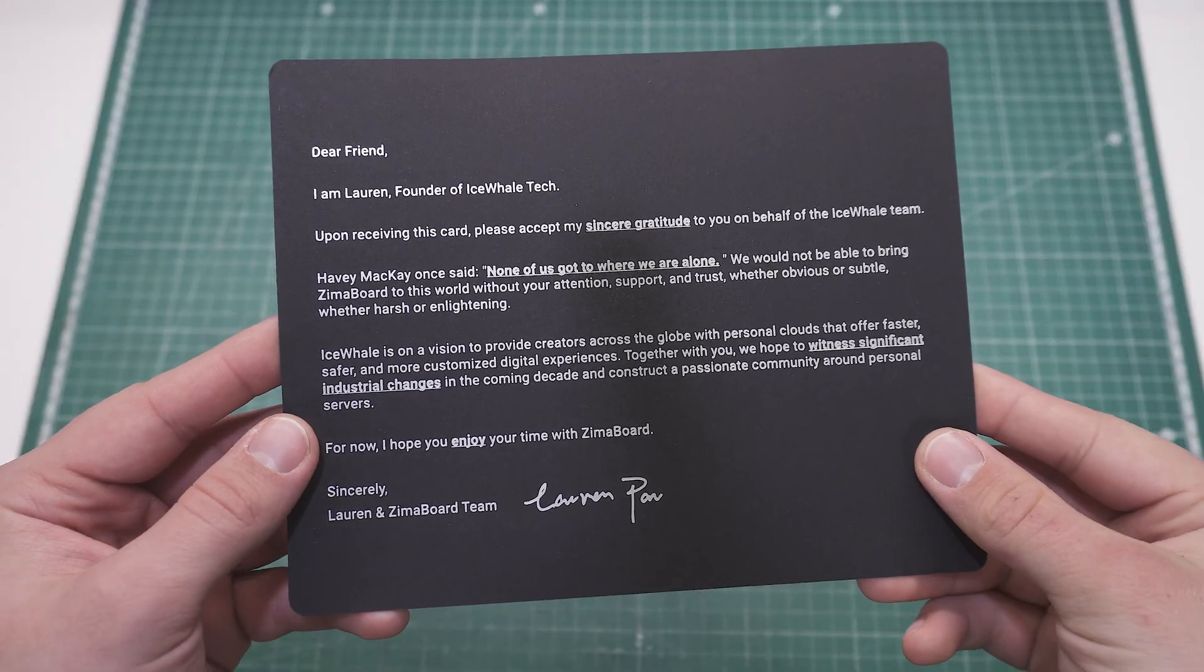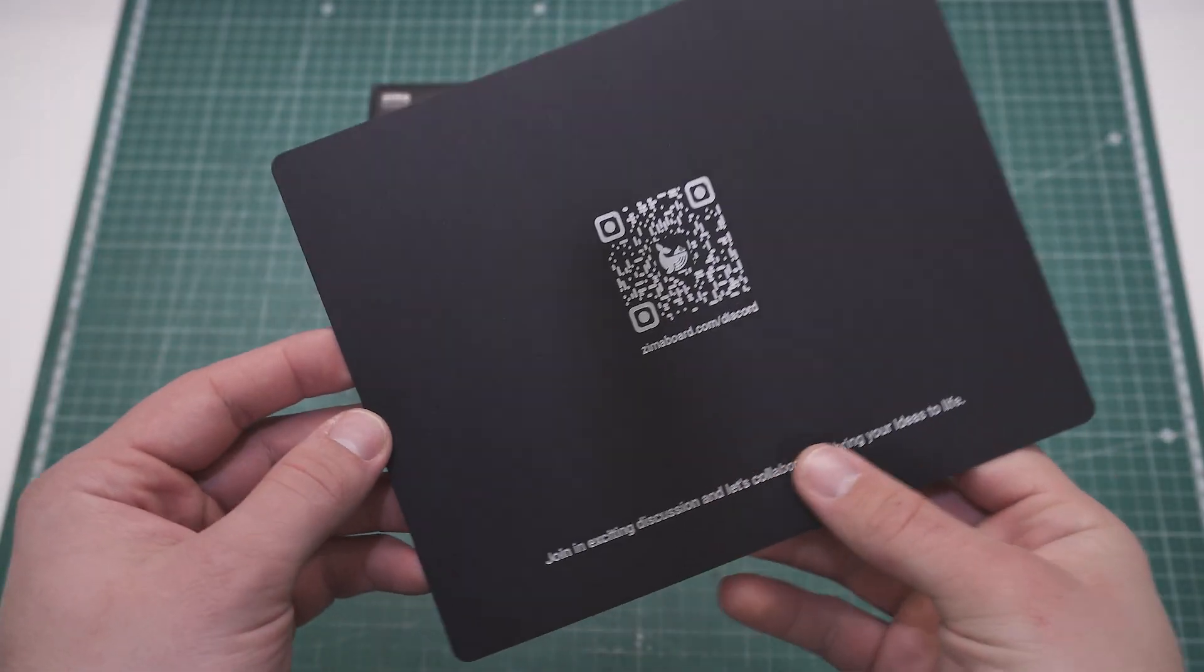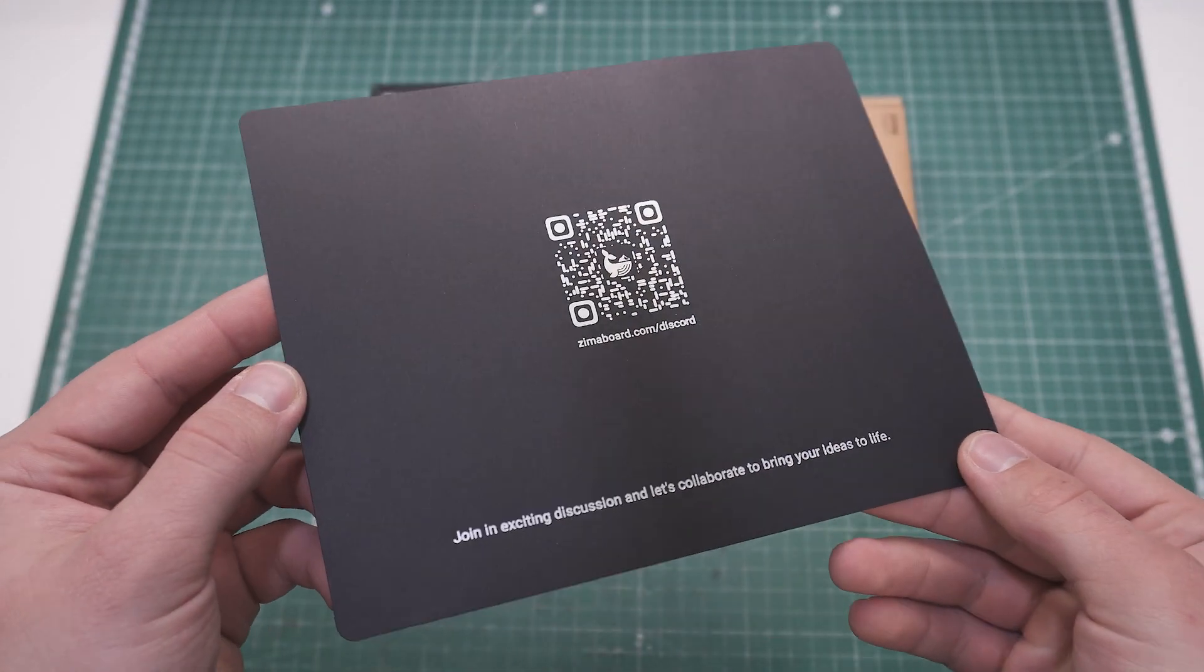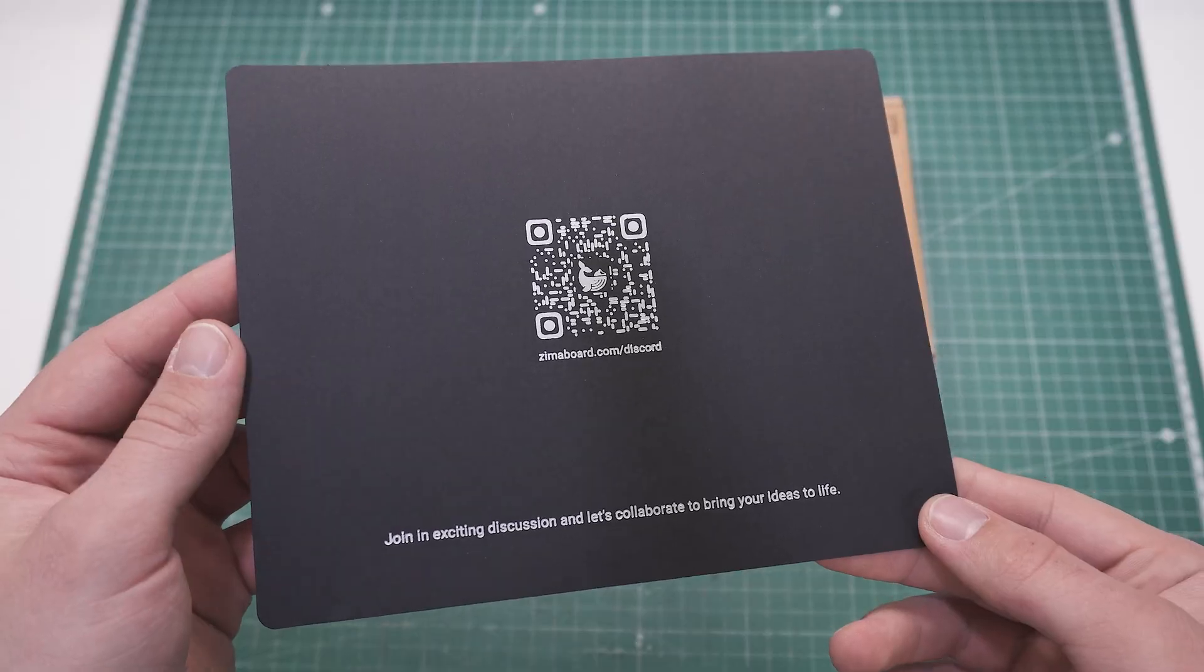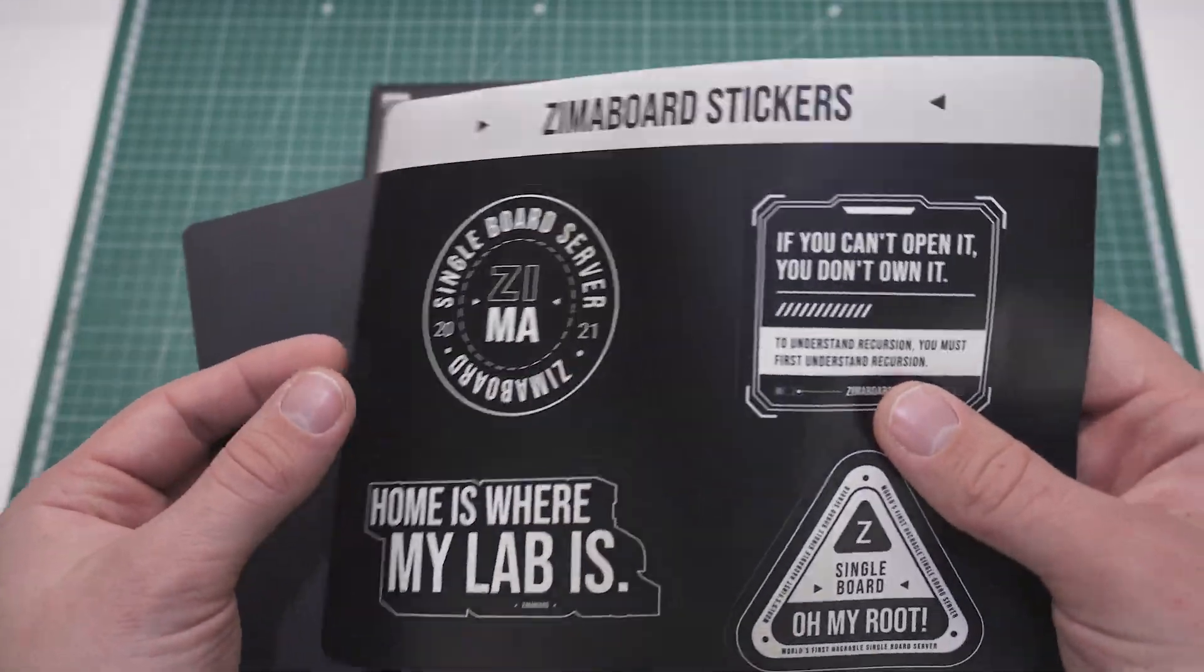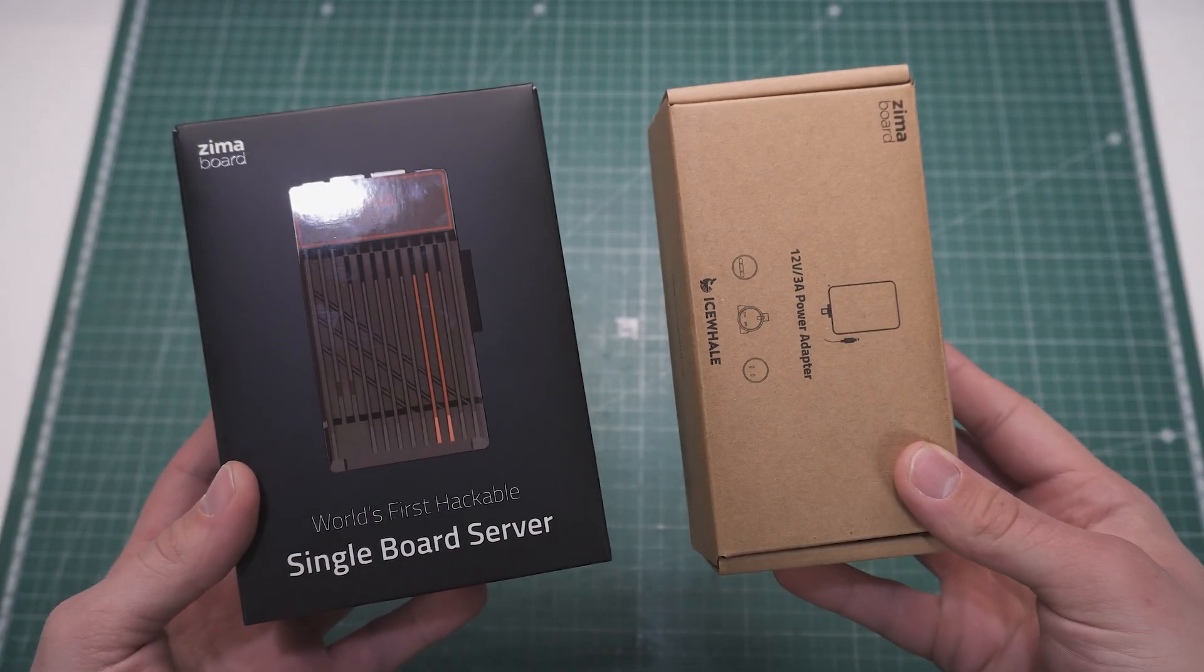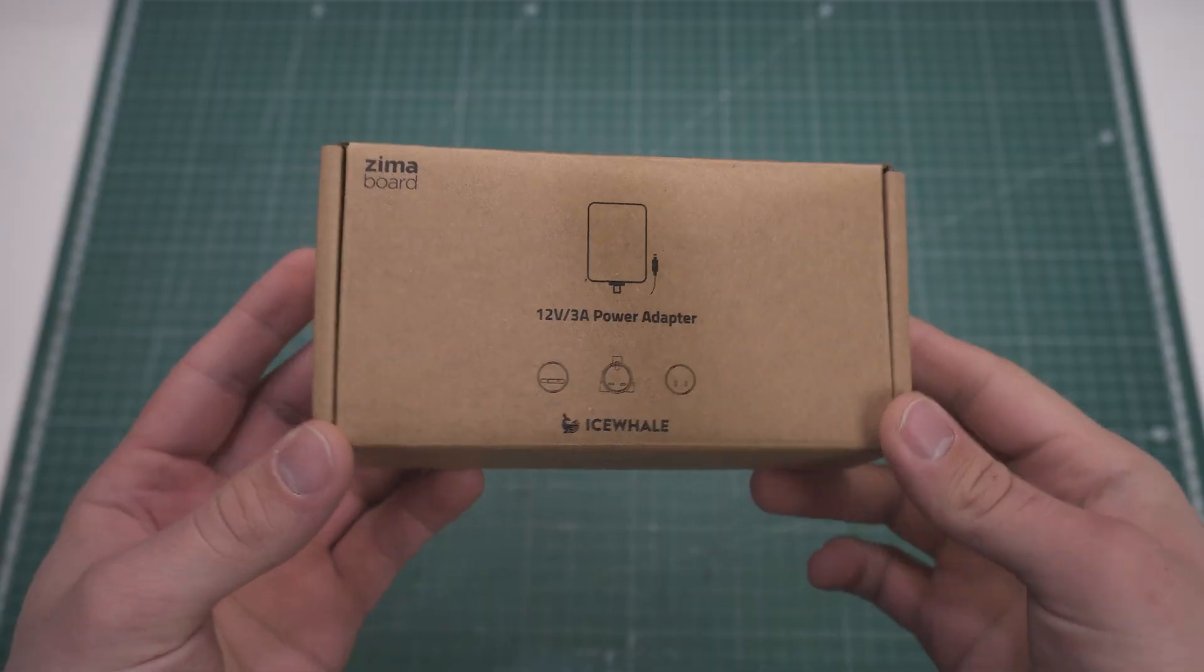The first thing we see is a thank you card with a discord link on the back, which tells me they are growing a massive homelab community, which is a really good thing to have. Then we get some stickers, and under them lay the Zima board and its power supply on the right.